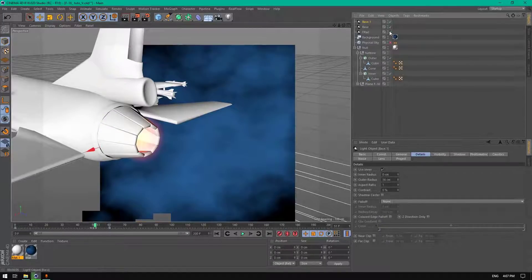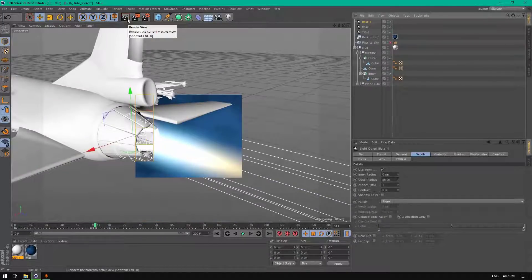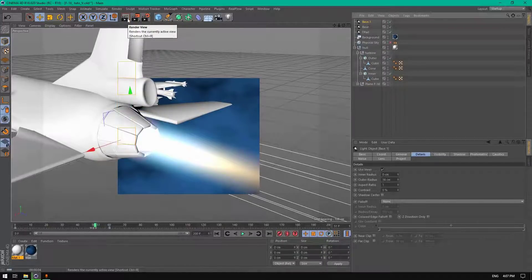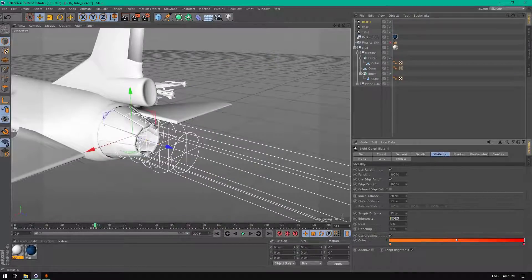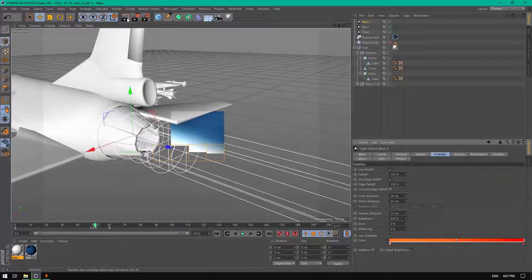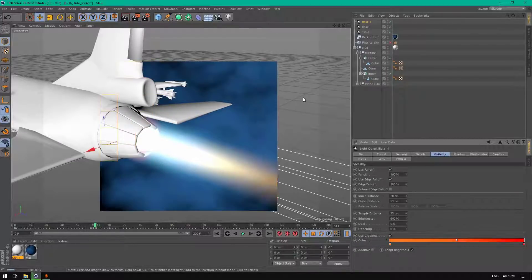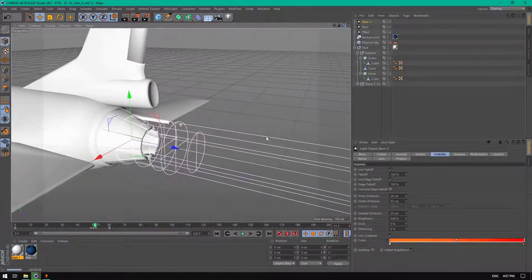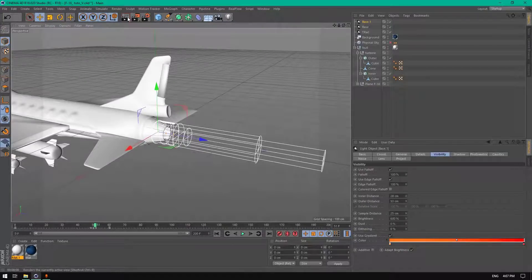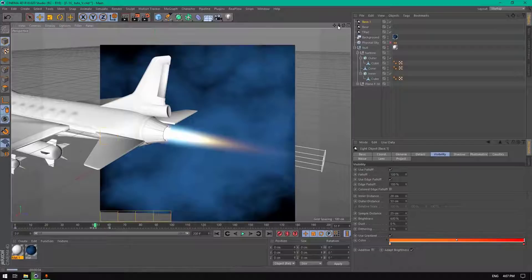Enable these two lights and change the brightness of this one to 600 to have some extra light there. This is optional — you can add it if you want.